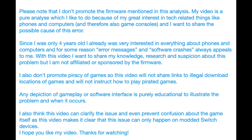Please know that I don't promote the firmware mentioned in this analysis. This video is a pure analysis which I like to do because of my great interest in tech-related things like phones and computers and therefore also game consoles, and I want to share the possible cause of this error. Since I was only 4 years old I was already very interested in everything about phones and computers, and for some reason error messages and software crashes always appealed to me. With this video I want to share my knowledge, research and suspicion about the problem, but I am not affiliated or sponsored by the firmware.